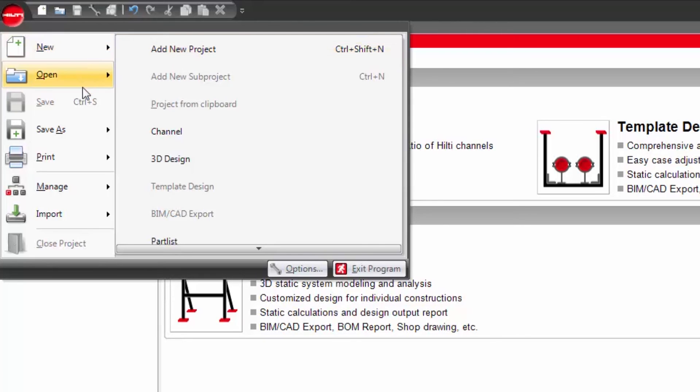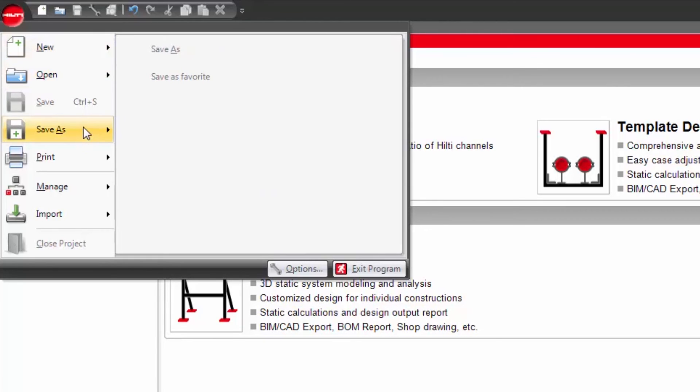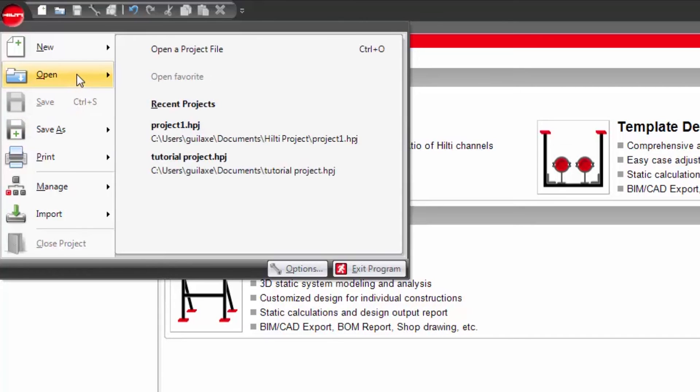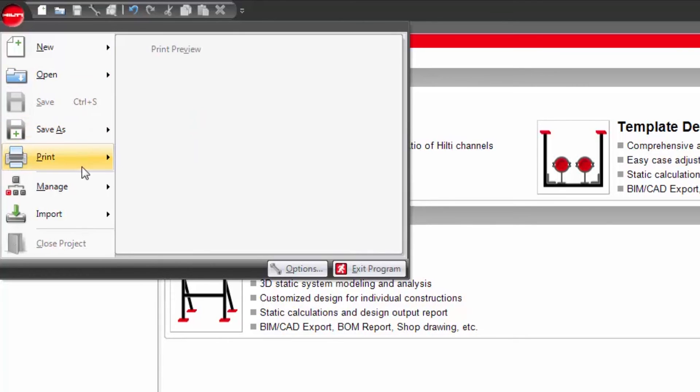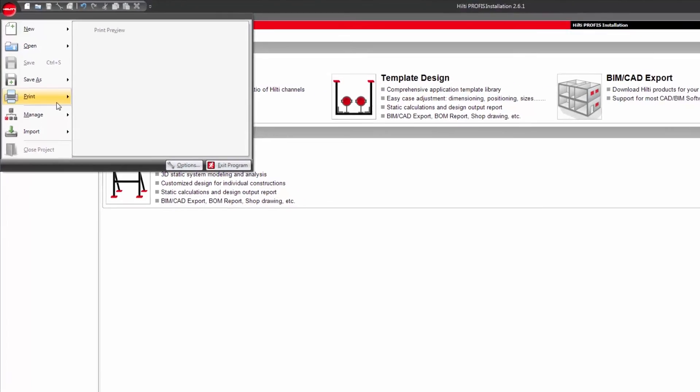Clicking the button will also give you the option to save a current project or open a previously saved project. By clicking on print, you will be able to print the report you created with PROFIS installation.